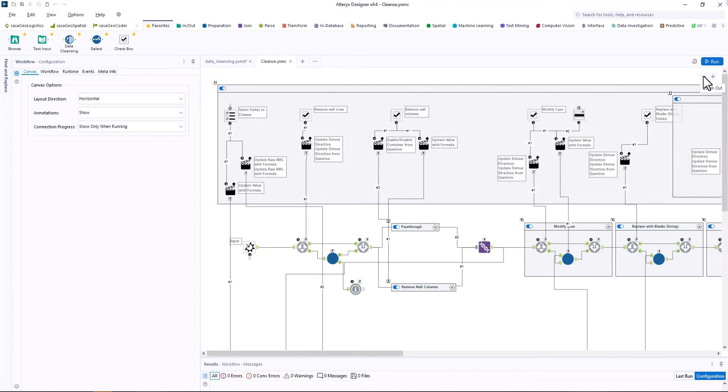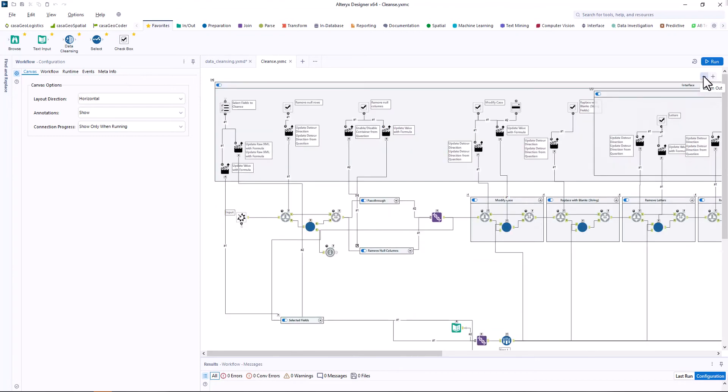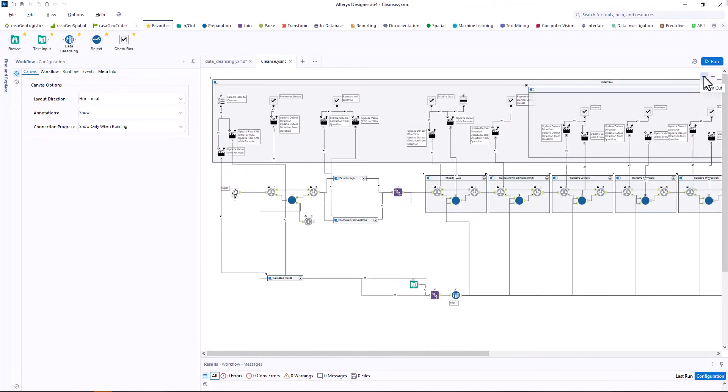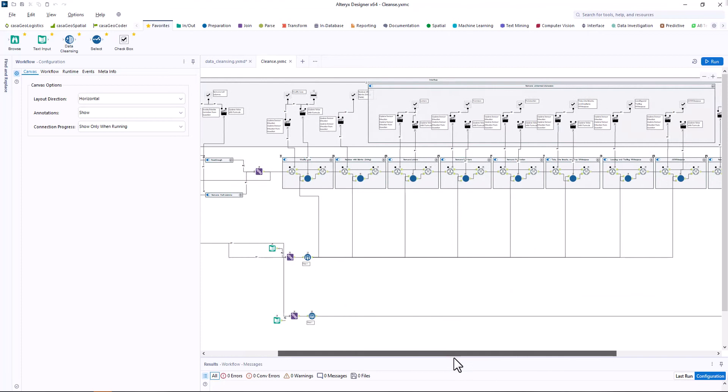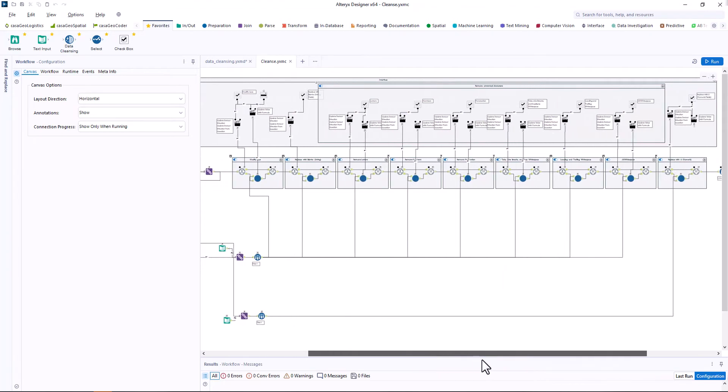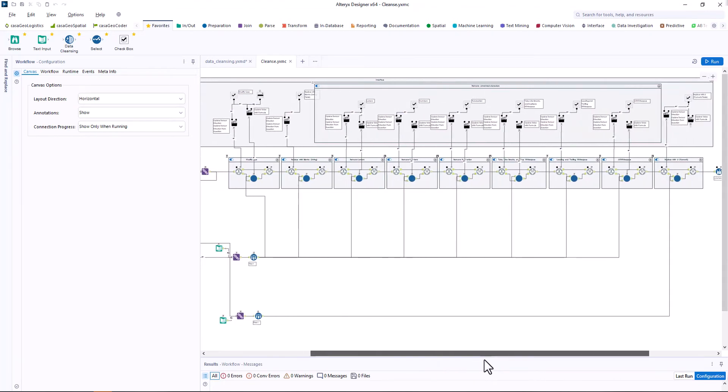In the toolbox interface we find the individual options that are displayed in the tool. Select fields to cleanse, remove null rows, remove null columns, and so on.